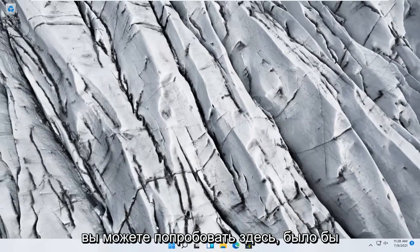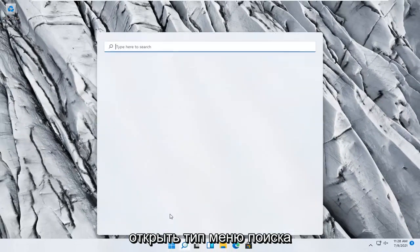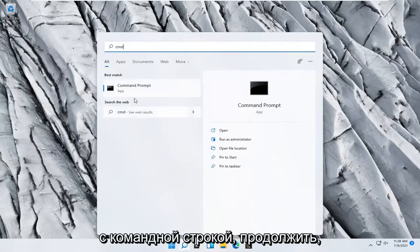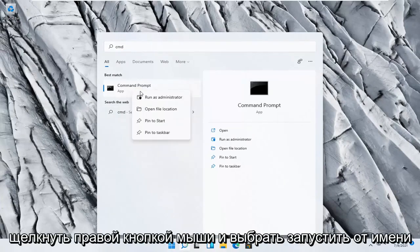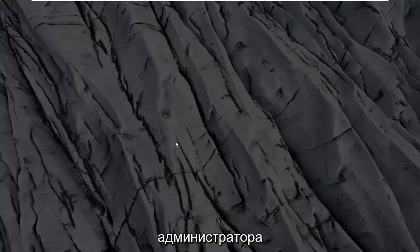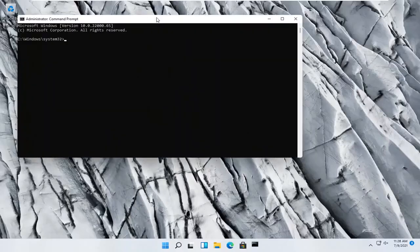Something else you can try here too would be to open up the search menu, type in CMD. Best result should come back with command prompt, go ahead and right click on that, and select run as administrator. Select yes if you receive a user account control prompt.